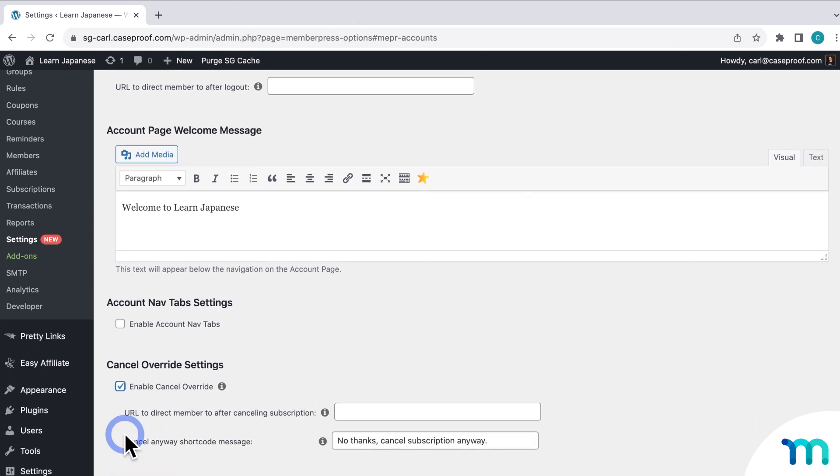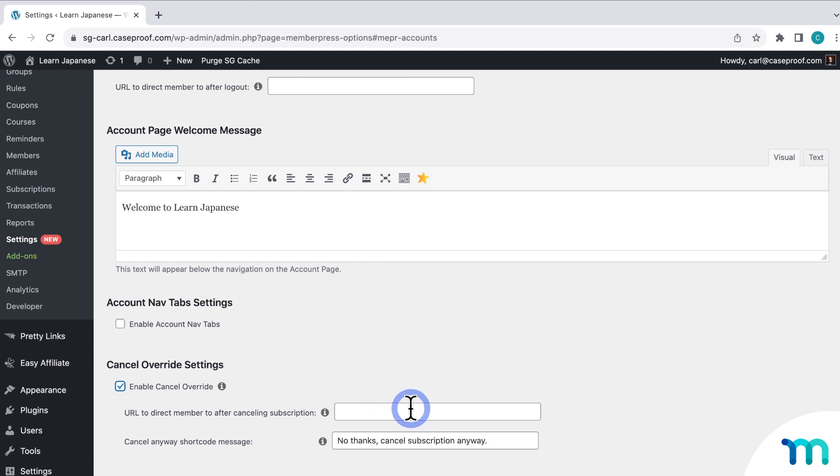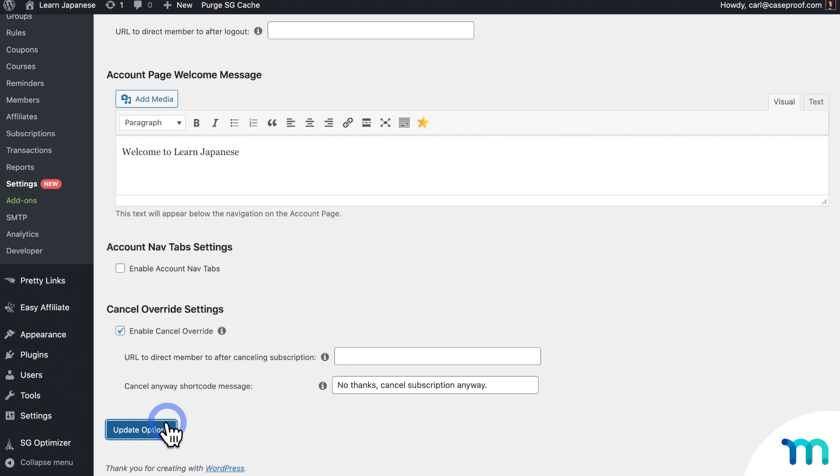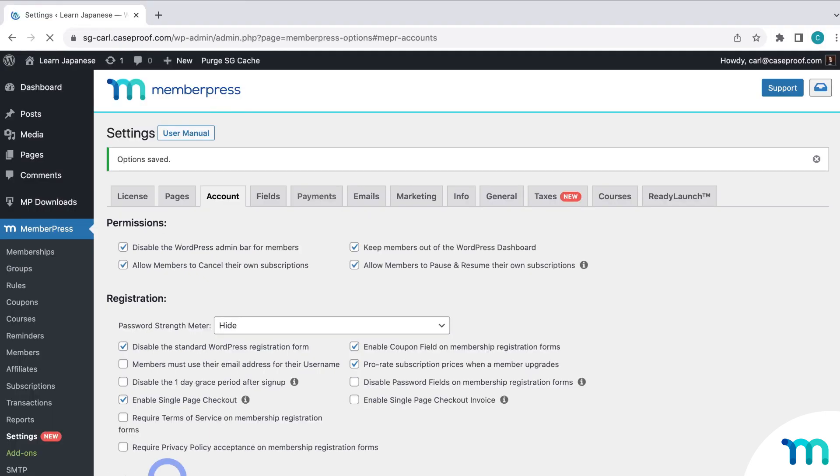And then here, you can see that you need to enter the URL of the page that you want to redirect members to when they go to Cancel. Now just note that since you can only cancel recurring subscriptions in MemberPress, this add-on only works with recurring memberships. So just keep that in mind. Now before I paste the URL here, I need to create the actual page to use. So I'll just click Update Options to save the fact that I enabled this.